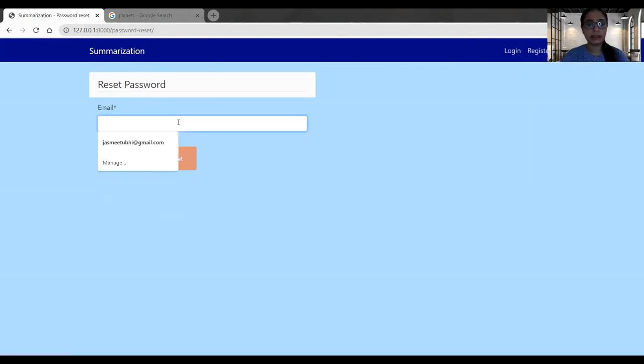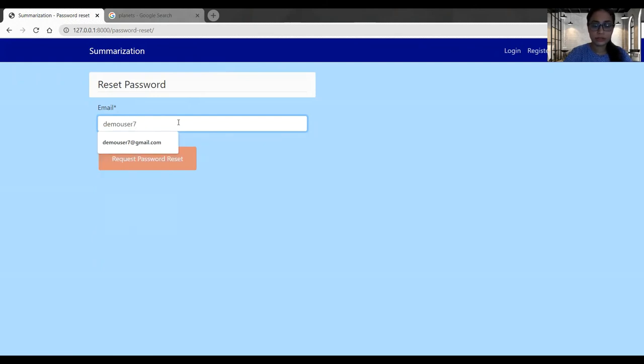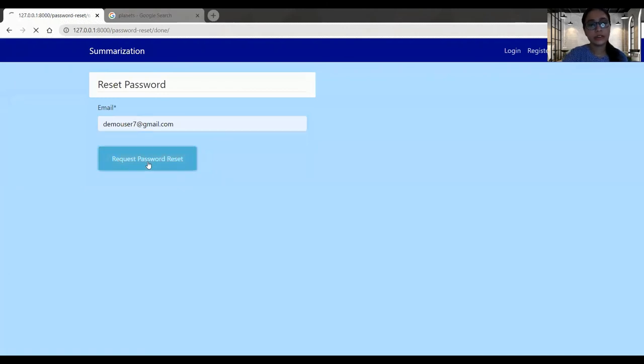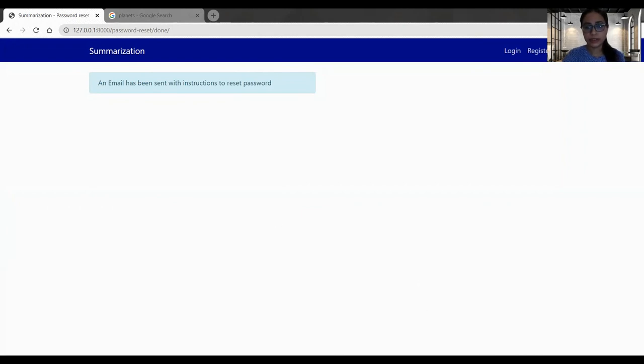They have to give their email address. And they have to click on this button. The instruction has been sent to my email address.